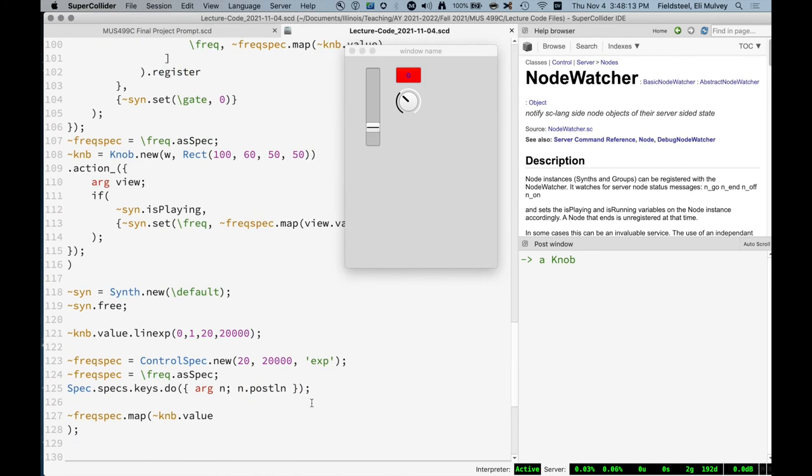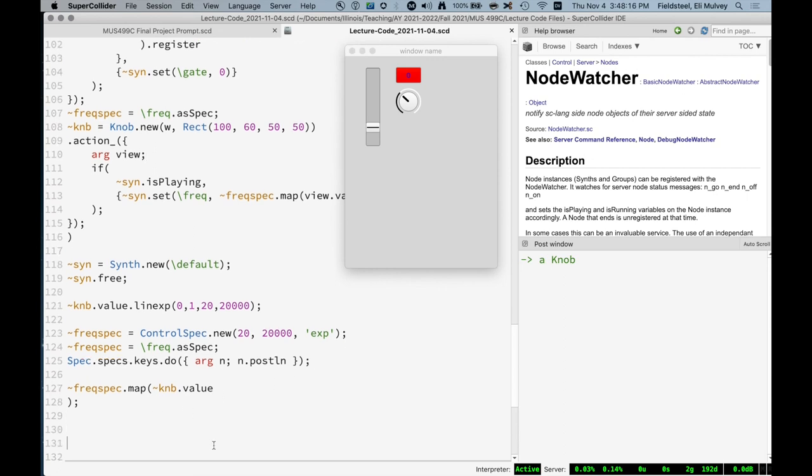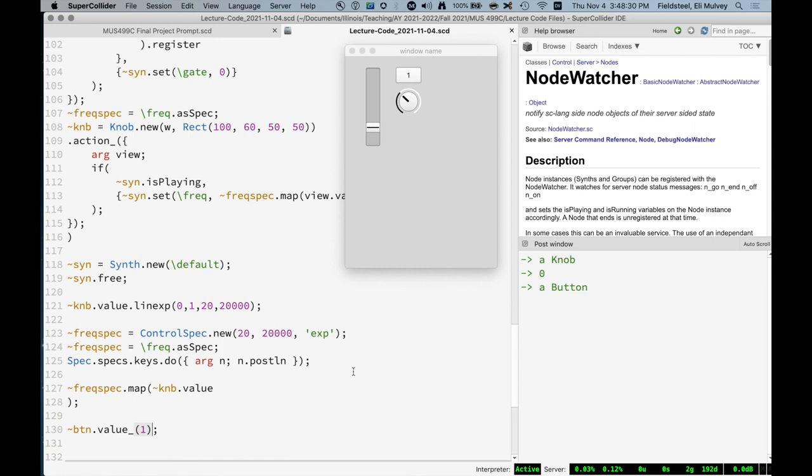We know the method value just retrieves or sets the value, but there's also value action. So if we say button dot value, we can see it's in state zero. And we can set it to be in state one. But this is a passive method here. It just updates the value of the object, does not actually call its action.